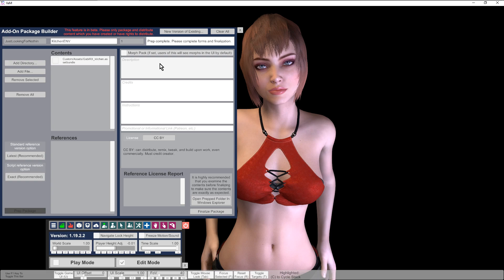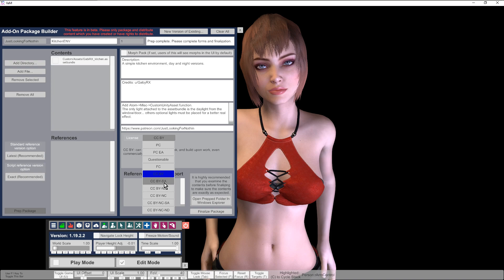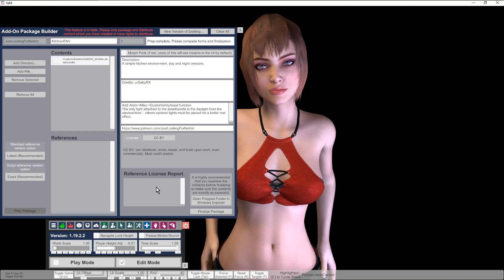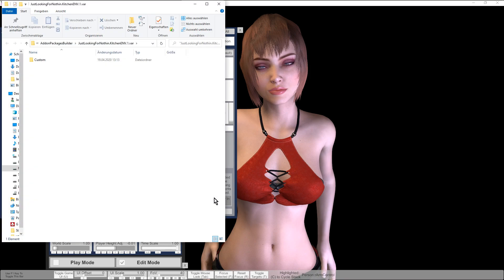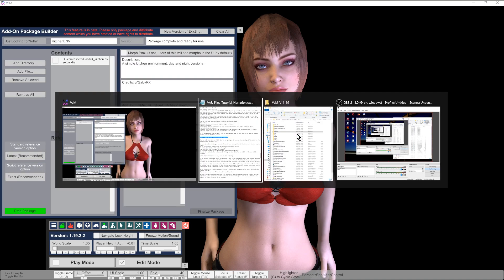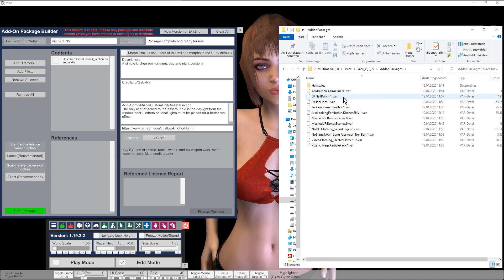Over the shortcuts we can browse to the relevant folder of the source files — in this case, custom assets. Then we select the GabyRx kitchen asset bundle, the only item we want to add. Then click on prep package. Now we fill out the description, credits, and instructions — remember this is important. It is recommended to also add a link to our Patreon page or website. Then we select the license which fits our package. As we only added one single asset bundle, there are no entries in the reference license report field. Now we can open the folder with the package content for review. If all is OK, click on finalize package. Our first VAR pack is created and has been automatically added to the addon packages folder.